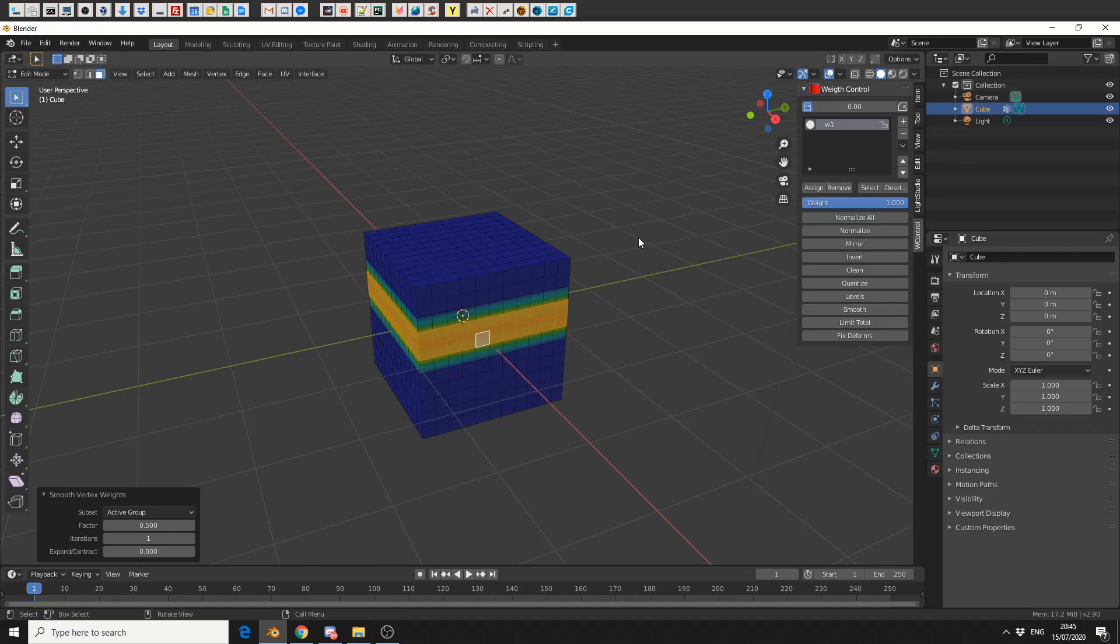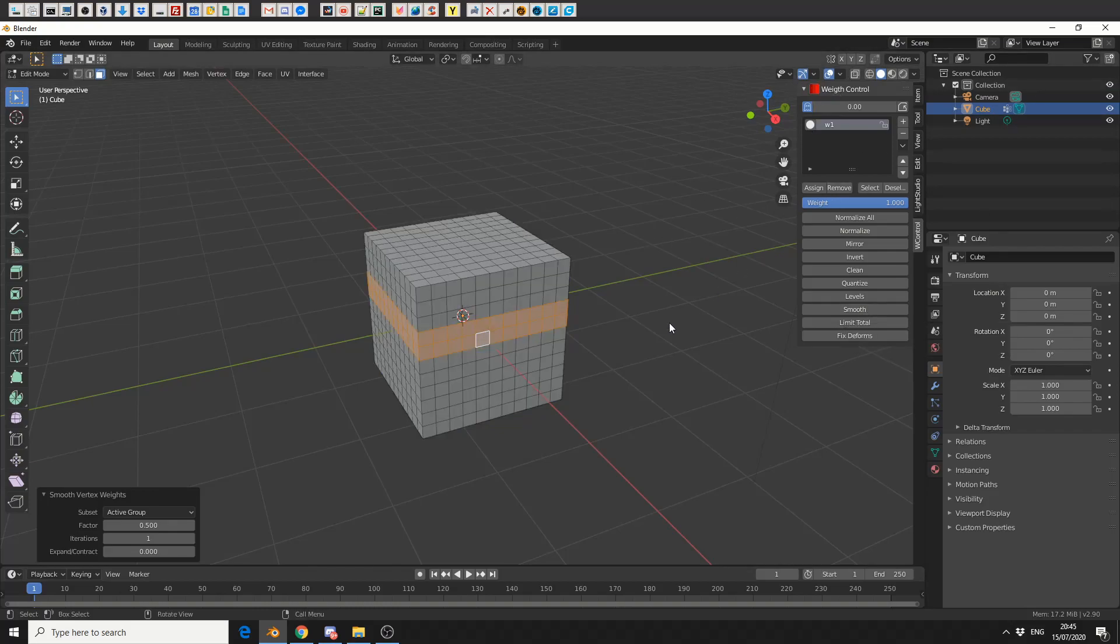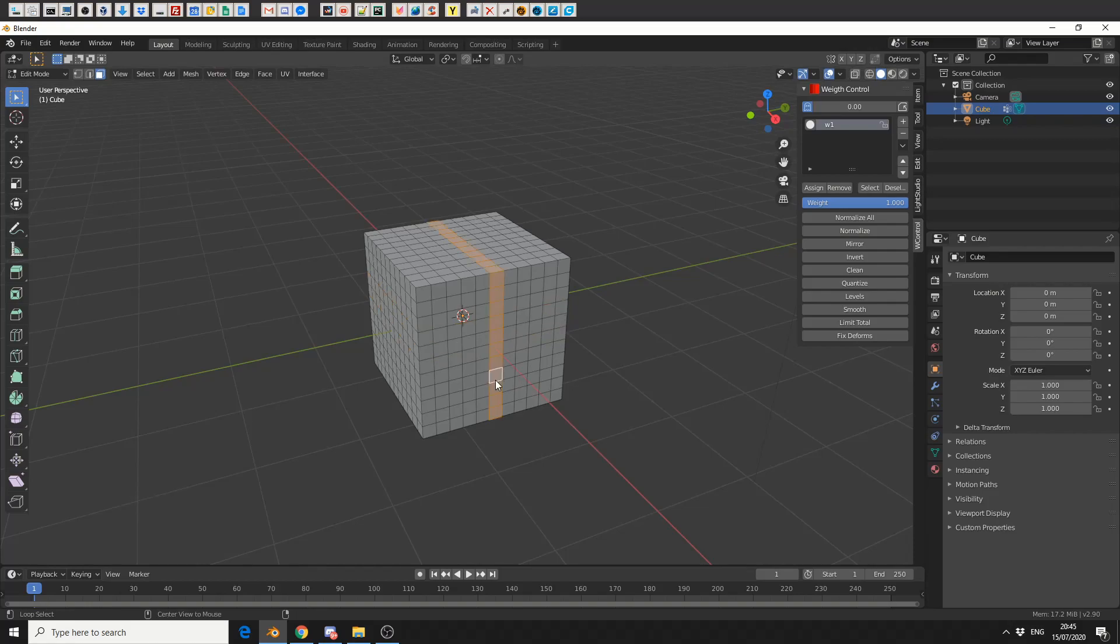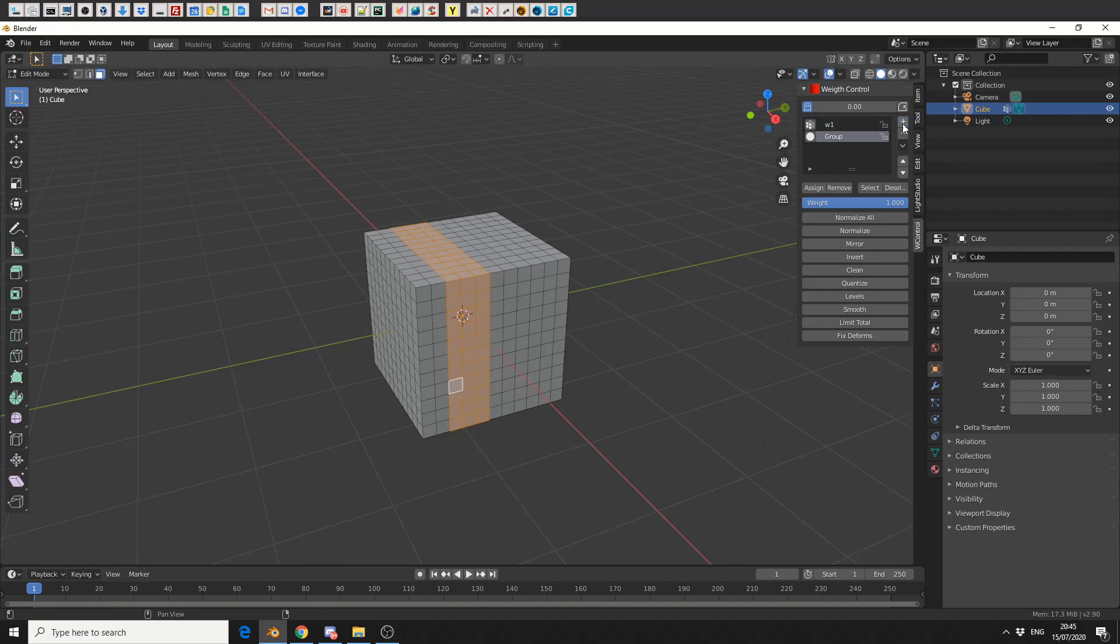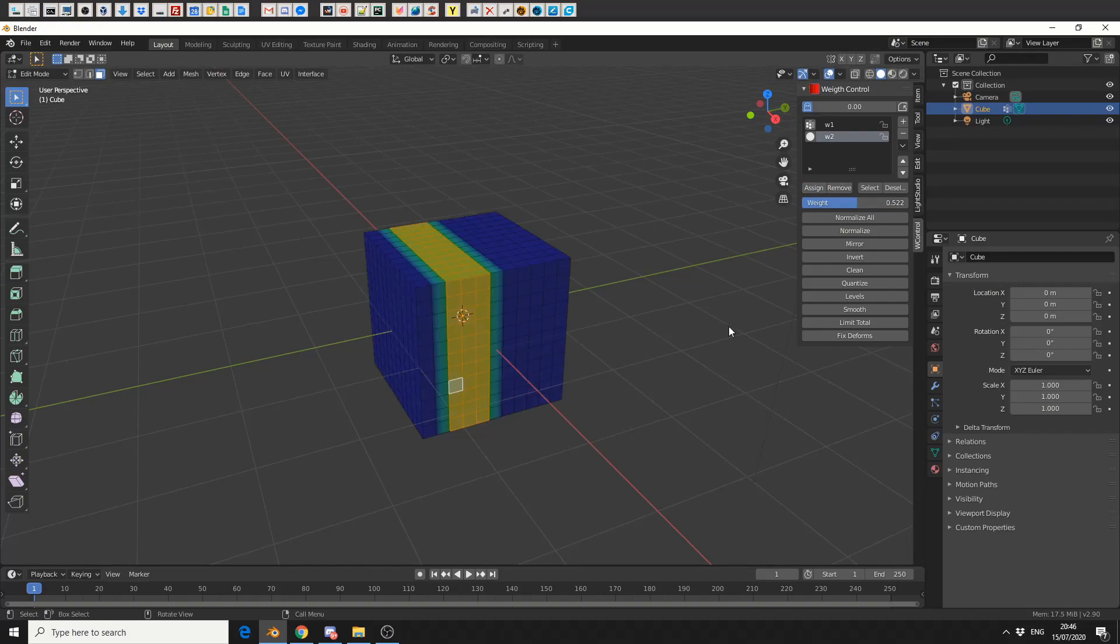So what I'm going to do here is I'm going to quickly jump back into this view, and I'm going to select a few more polygons. Let's select something like this. I'll add in another weight, I'll call this W2, and I'll assign it a 50%. And I'll quickly check it out by jumping into the weight view. Excellent.